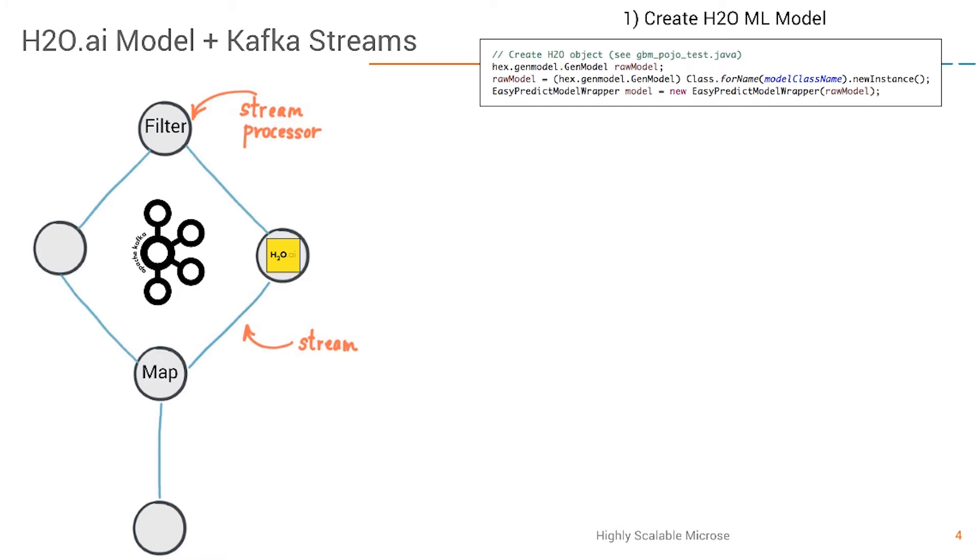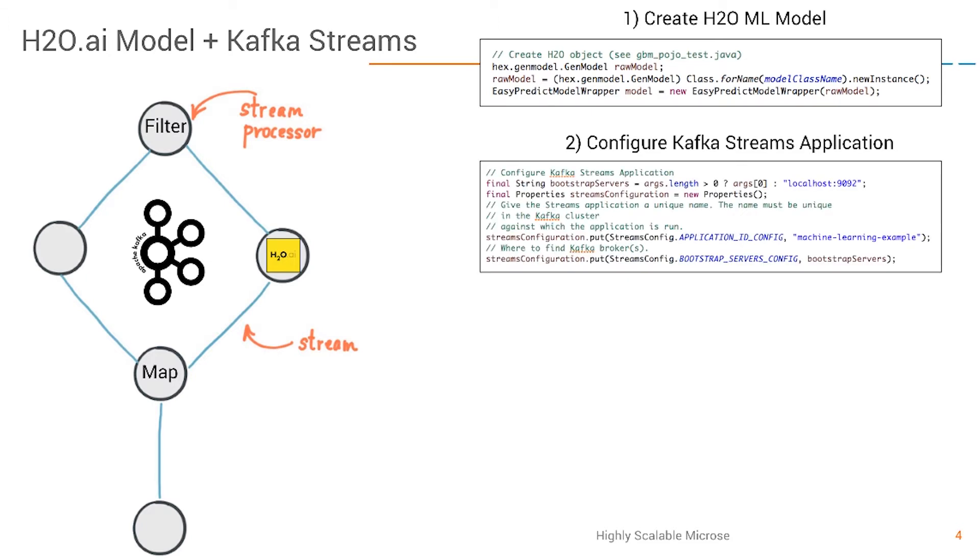Inside that class, which is a main class one jar file, we will create our H2O model which we use for the predictions. Then we configure the Kafka Streams application in a few lines. We give it a name and say what's the localhost or URL for the broker.